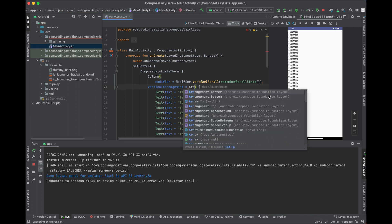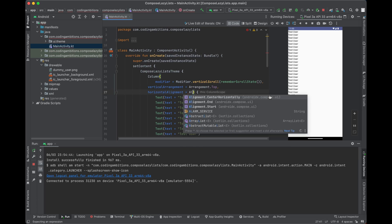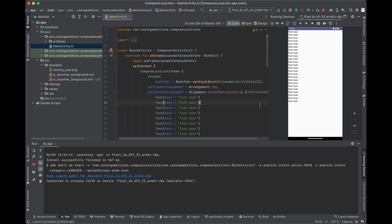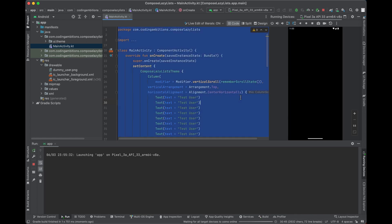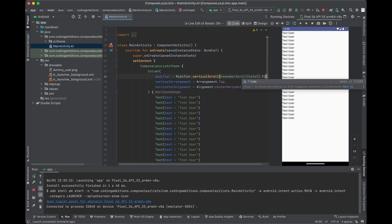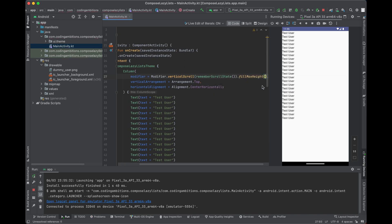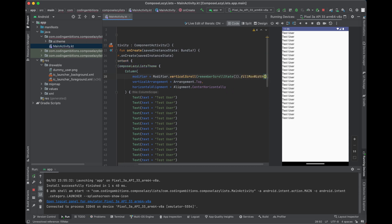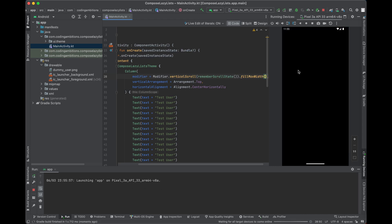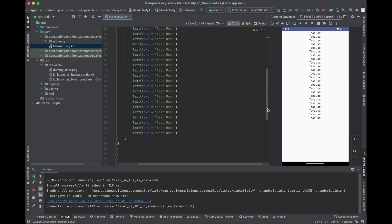Let's give the Column some arrangement and alignment — verticalArrangement set to Arrangement.Top and horizontalAlignment set to Alignment.CenterHorizontally. We also need to apply fillMaxWidth. Here it goes.